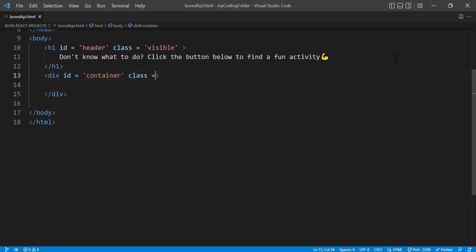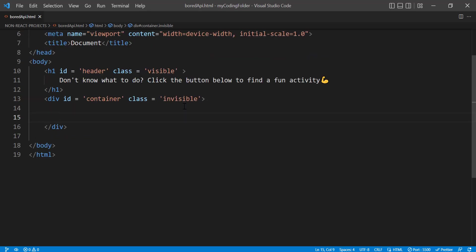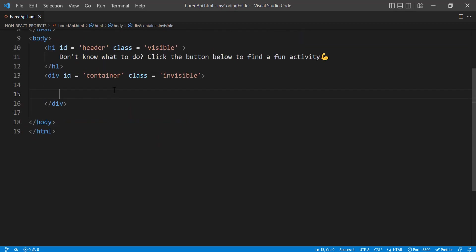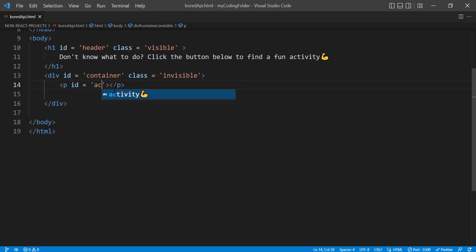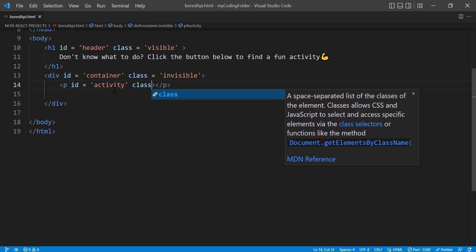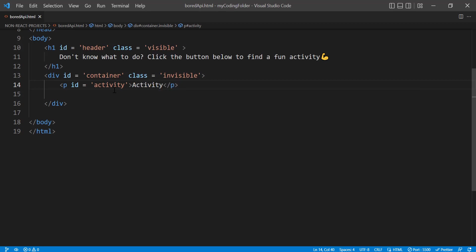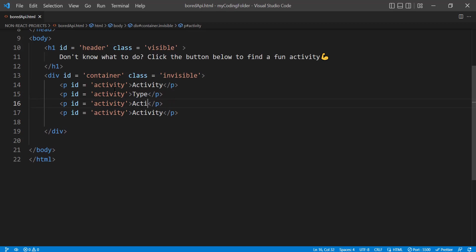Let's go underneath the h1, create a div, give it an id of 'container,' and also give it a class name. This is sort of a utility class — let's give it a class of 'invisible.' Inside the container we want a p tag with an id of 'activity' and a class of 'activity,' and then let's copy that down four more times for 'type,' 'participants' (spelled correctly this time), and 'accessibility.' Keep in mind all these id names are lowercase.